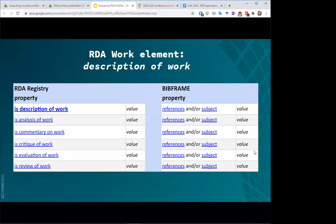Finally, my last example here with some elements for use with an RDA work entity. Again, the broader element description of work over on the left-hand side, and then some of the narrower elements looking at different kinds of descriptions such as analysis, commentary, critique, and so forth.